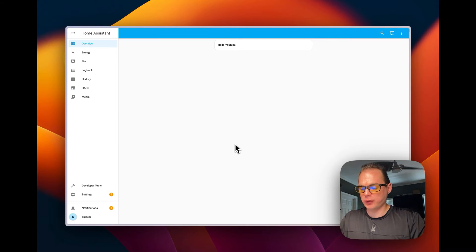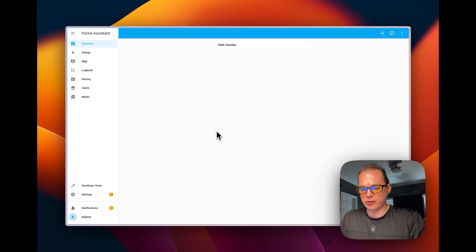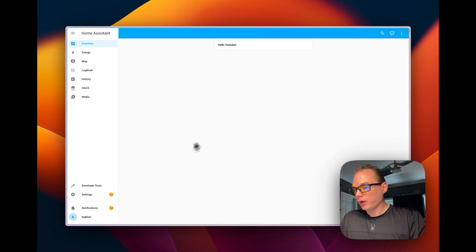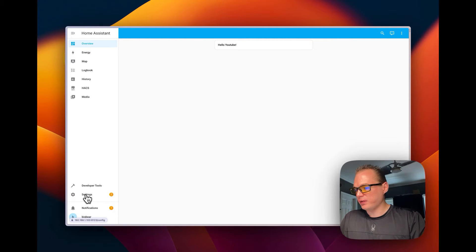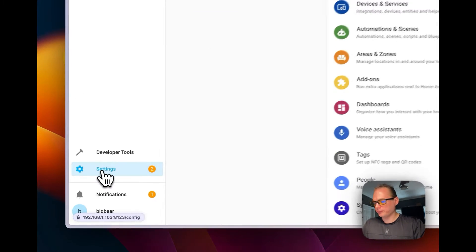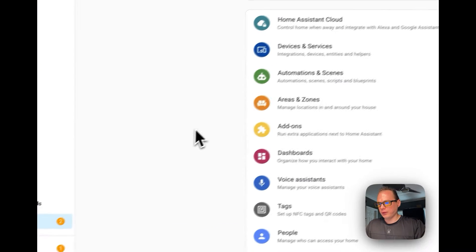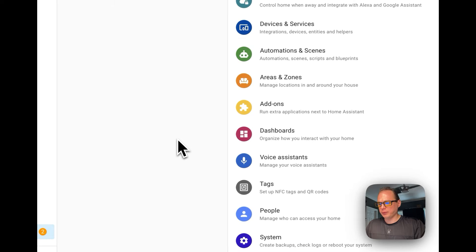I'm going to start in a fresh install of Home Assistant that I've been using in a couple videos. I'm going to go over to Settings right here and I'm going to scroll down to Integrations.